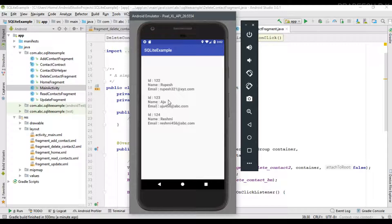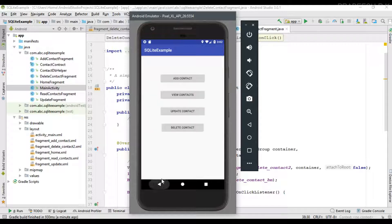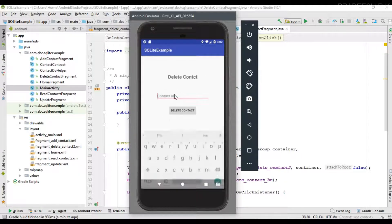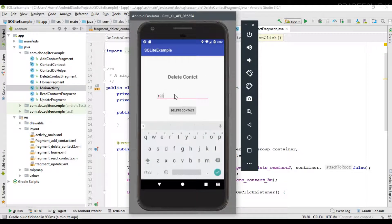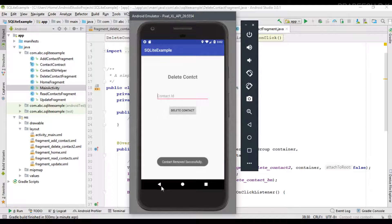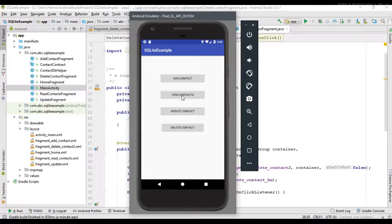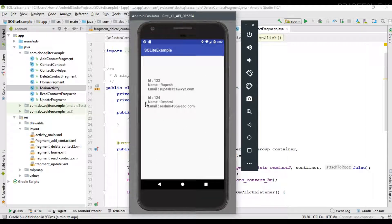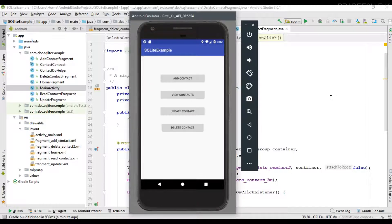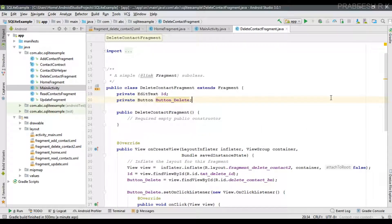Now try to remove the contact with ID 123. Enter 123 and delete it. View the contacts — it is removed. This is how we remove a particular row from a SQLite database.